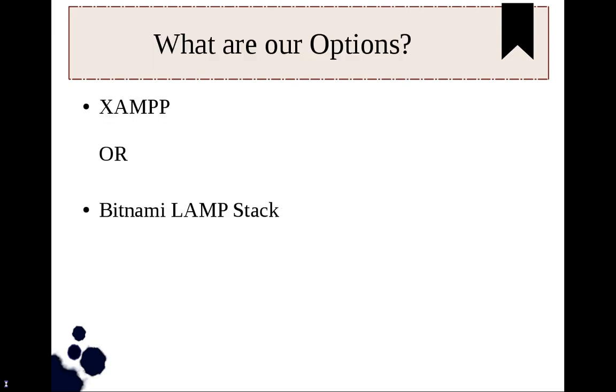Okay, so what are our options? Actually there are many options but we will talk about the best two: the first one is XAMPP and the second one is Bitnami LAMP Stack. I personally use Bitnami LAMP Stack because it is very easy to maintain and make changes in it.